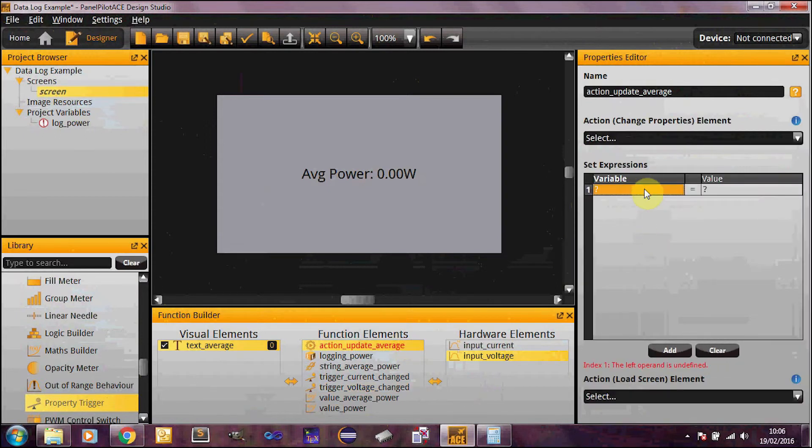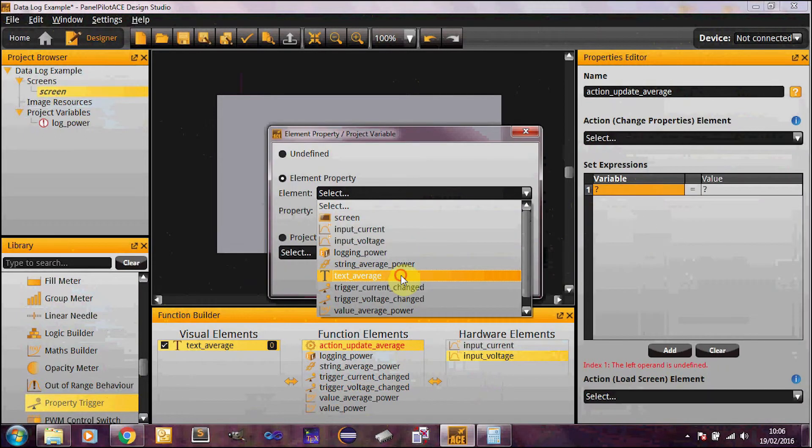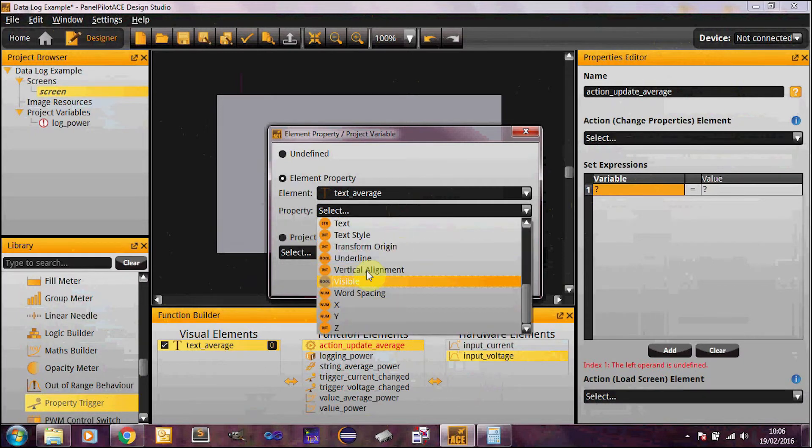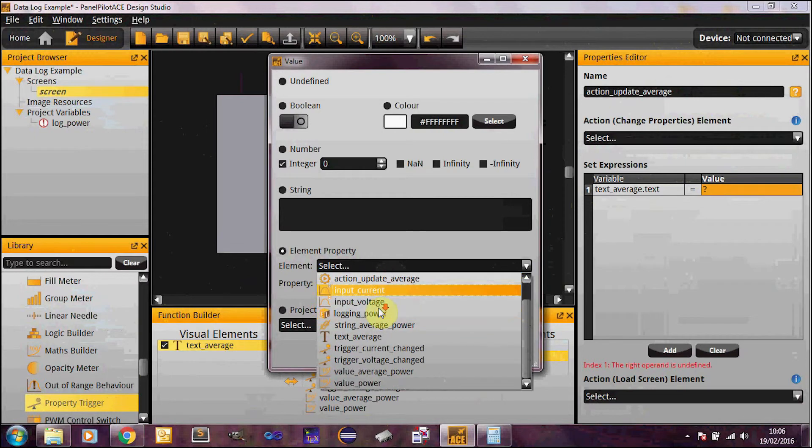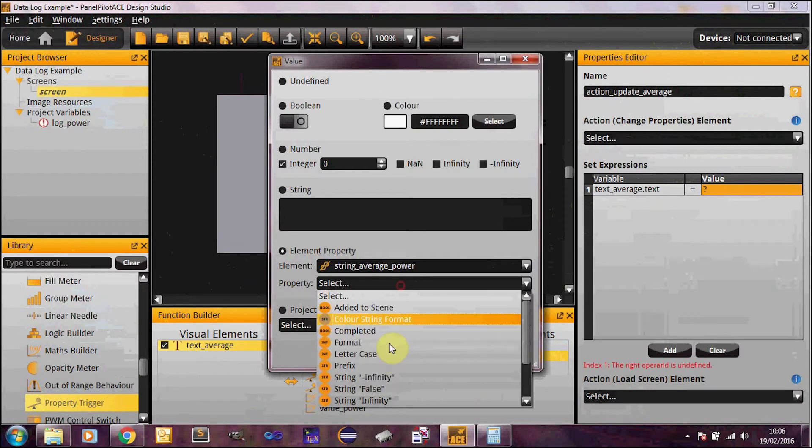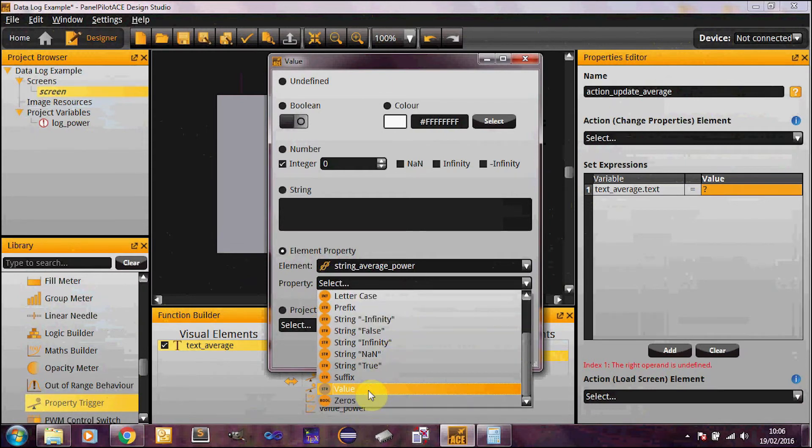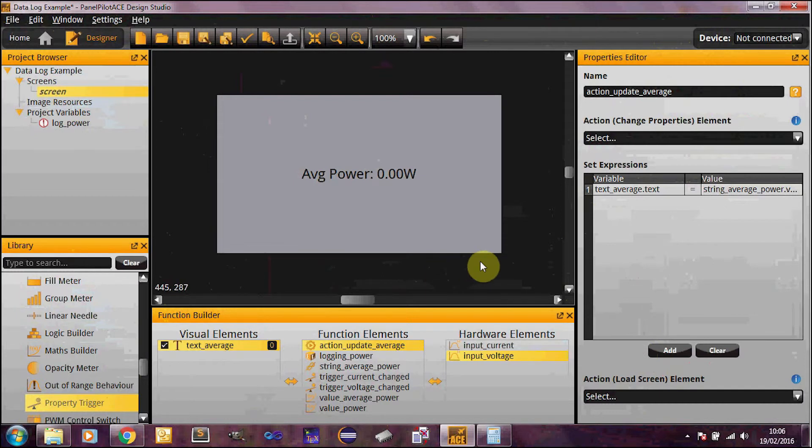And all that we're going to do to update the average is set the text in the text box equal to our new string builder. So that's string average power. Lovely. So there you go. That is our MathsBuilder function used. We now have something on the screen. So we can actually upload it to one of the devices.